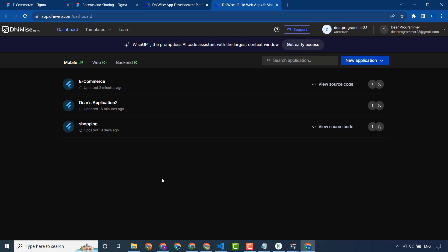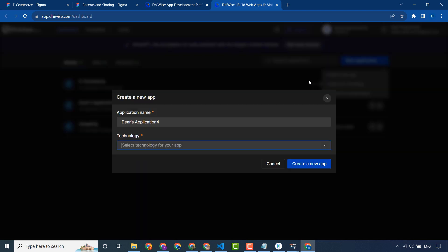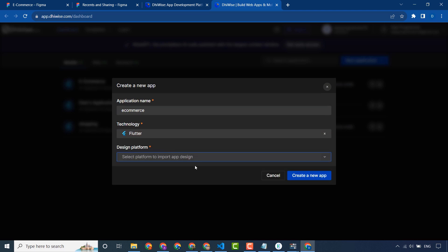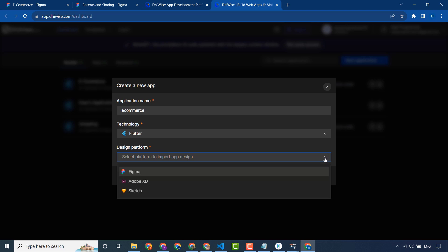I have logged in to my account. I will create a new application, give it a name, and select a technology. You can use Flutter, Android, or iOS. I will use Flutter.